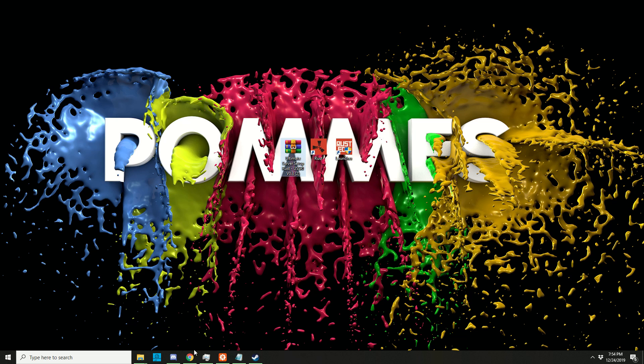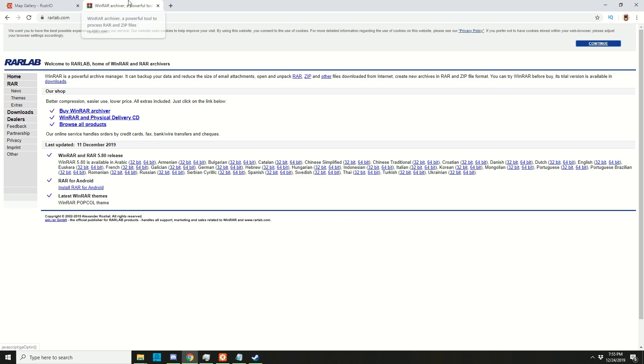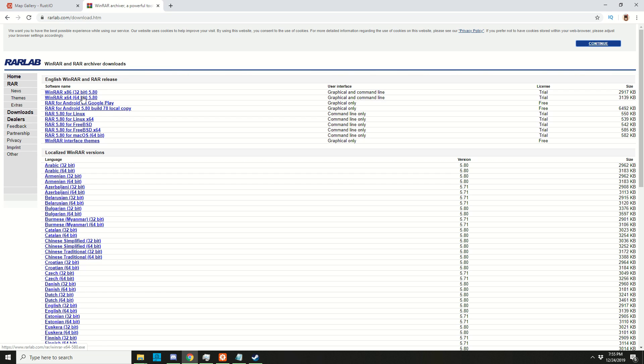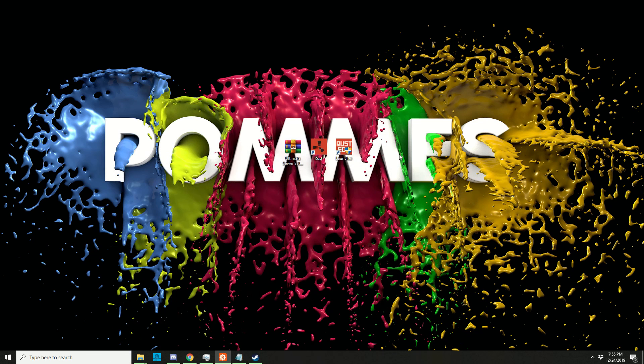If you don't have that, go to rarlab.com, click on downloads on the left, and then click the 64-bit version (or if that doesn't install, download the 32-bit version). Once installed, you can double-click it and see the files inside.